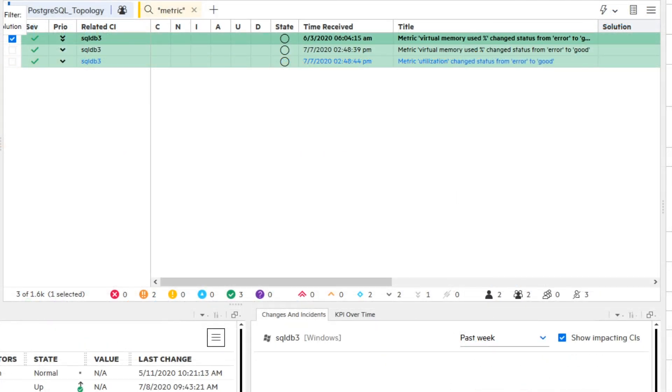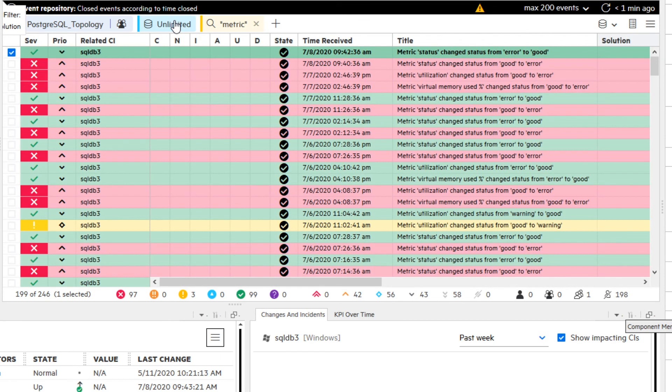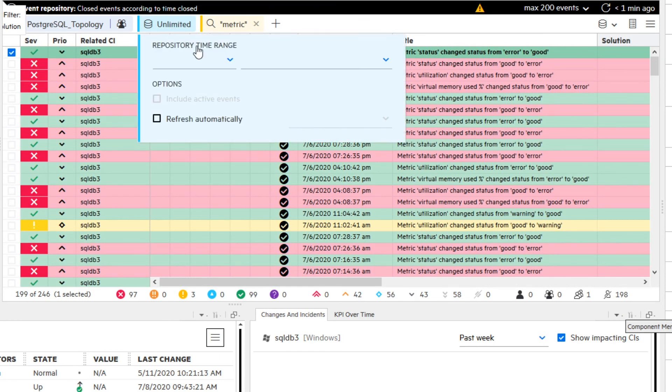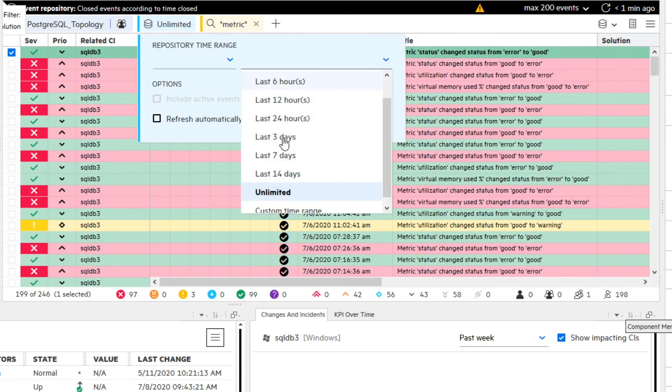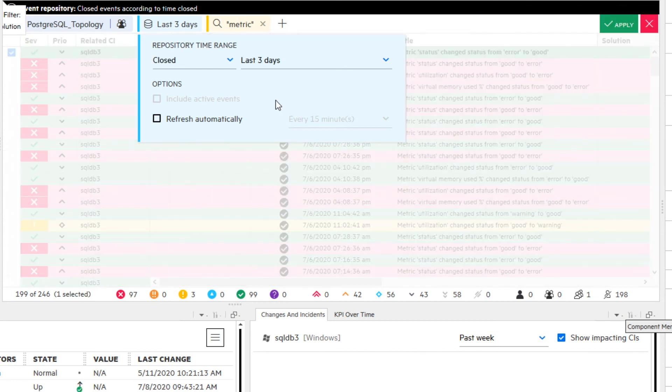In the fourth use case, you want to look at active and recently closed events to analyze what was going on in the recent past. You switch to the event repository. Select the last three days as time range, as you want to see recently closed events.